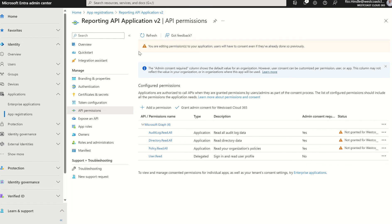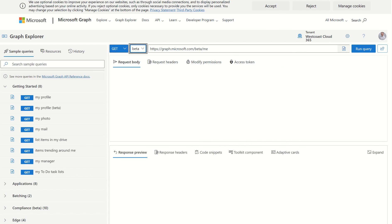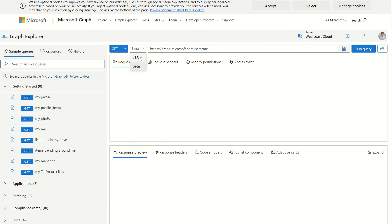So if we were to now navigate to Graph Explorer, we need to set this parameter here to GET as we're fetching details. And we need to change this parameter here from the 1.0 to beta as this parameter is currently in beta. And we expect this to move from beta to GA in the next few months.